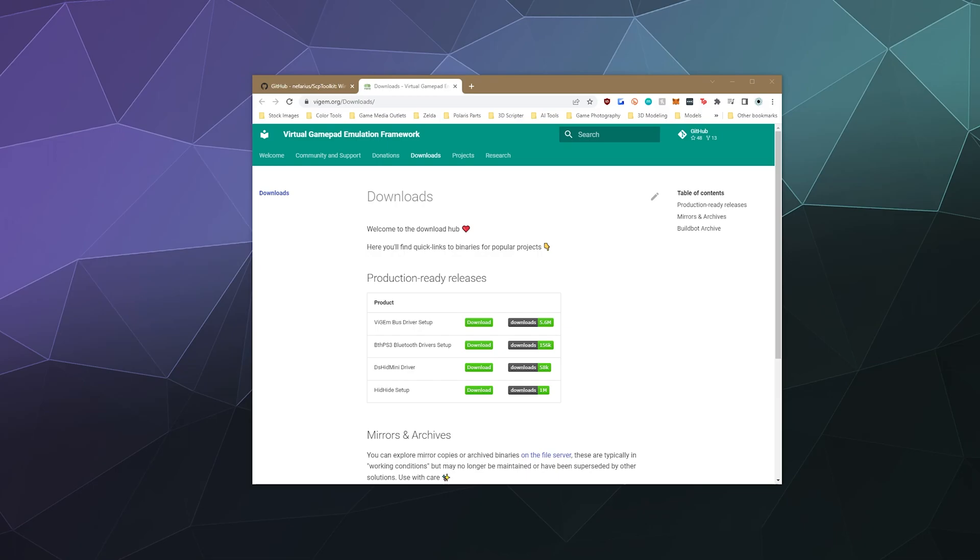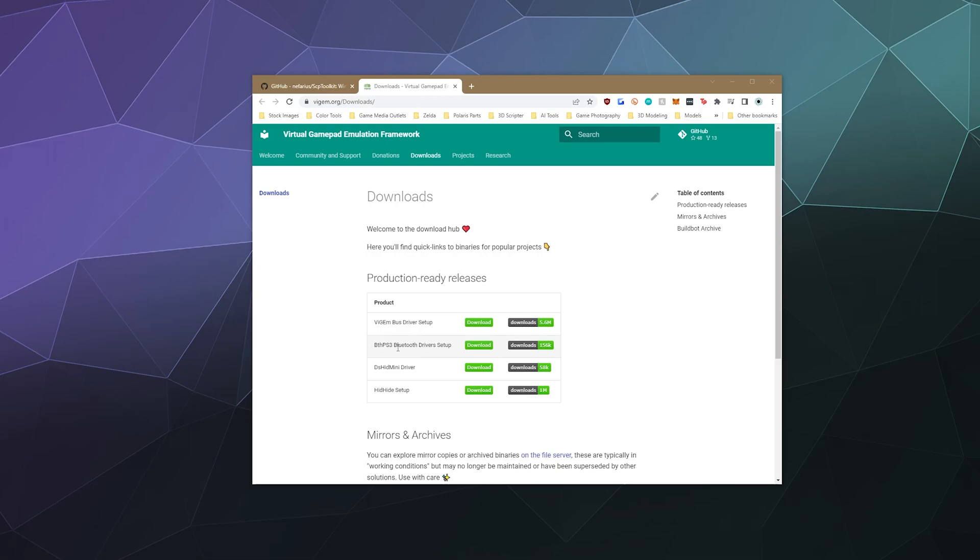So the way that you do that now is you use this driver here, the DSHID Mini Driver, which is made by the same people that make Vision Bus driver that's used to hook your PS4 controller to your PC. So we're going to download this driver here, and if you want to get this working with Bluetooth, you'll also want to download and run the installer for this one after you're done playing around with this other one.